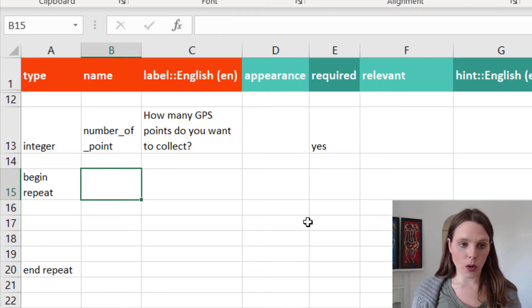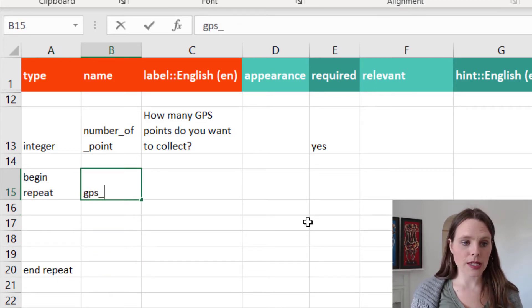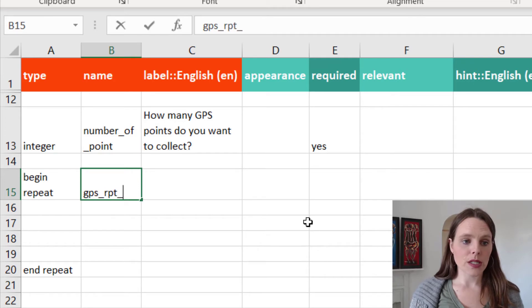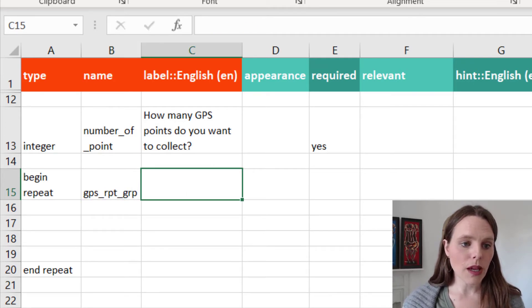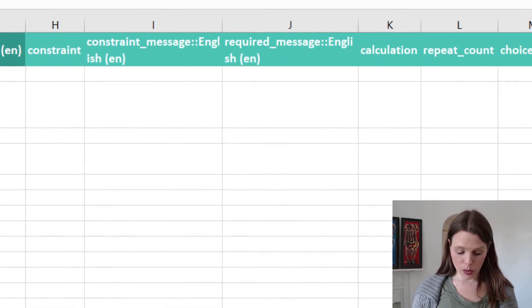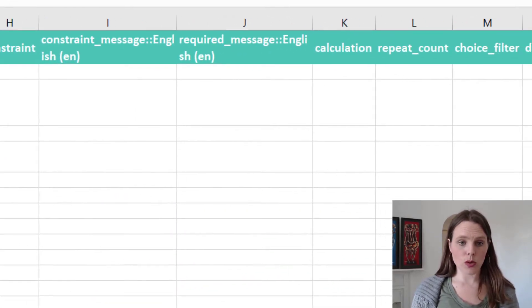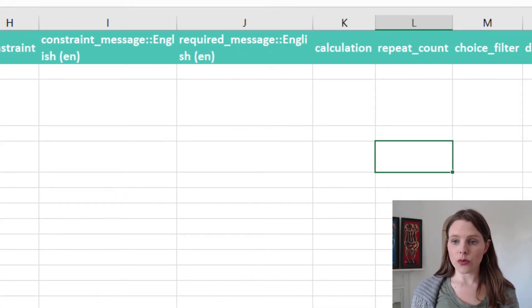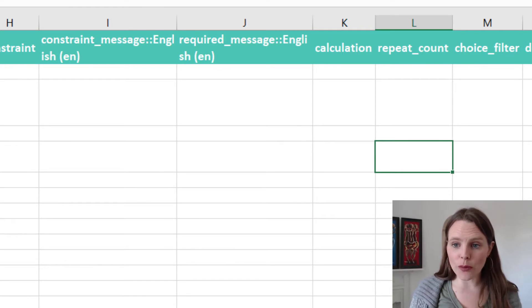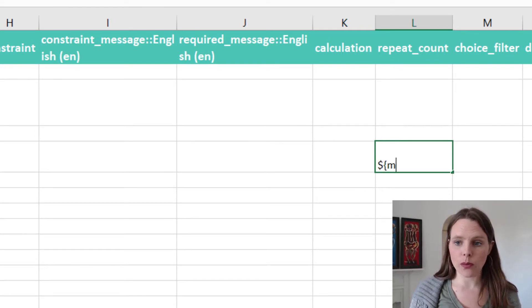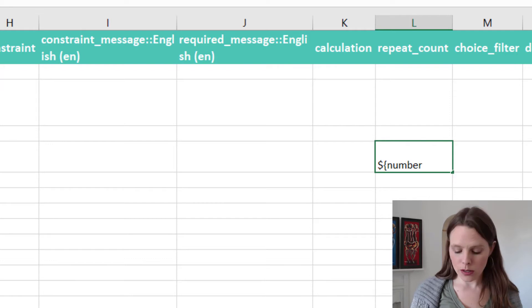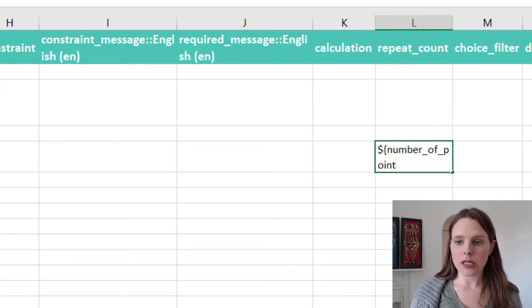And then we're going to call this GPS repeat group. And we're going to find the repeat count column. And in there, we're just going to put number of point.